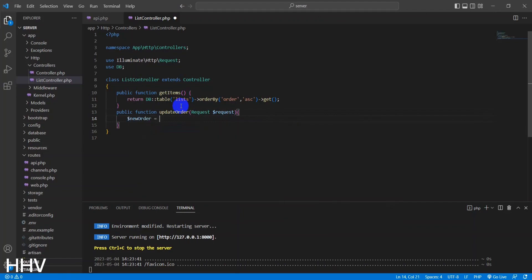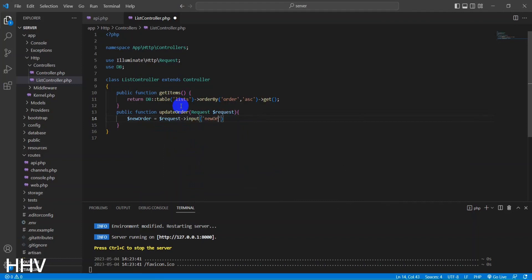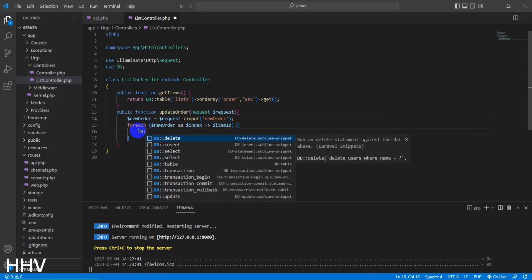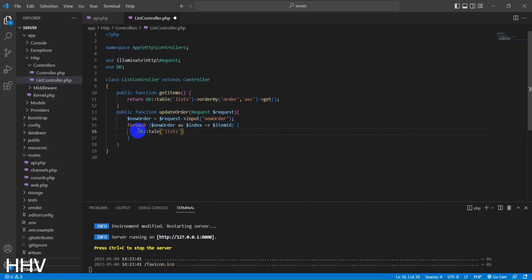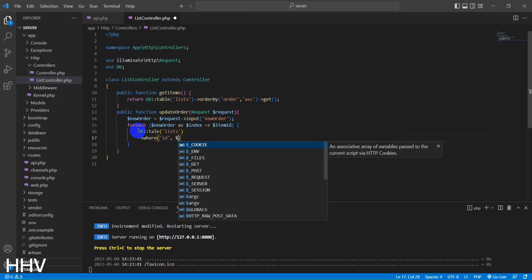The function receives a request object, which contains data submitted in the request. The data is retrieved using the input method on the request object, and the new order is stored in the $newOrder variable. The function then loops through each item in the $newOrder array using a foreach loop, and for each item, it updates the order field of a record in the lists database table.